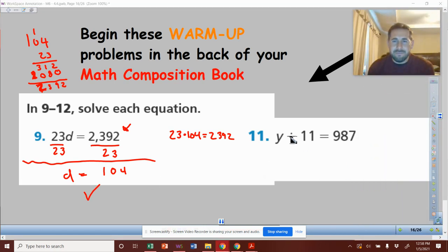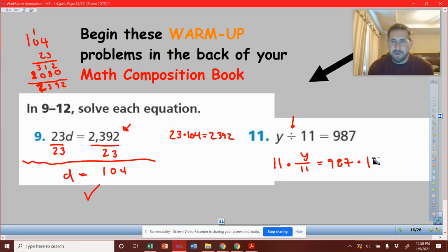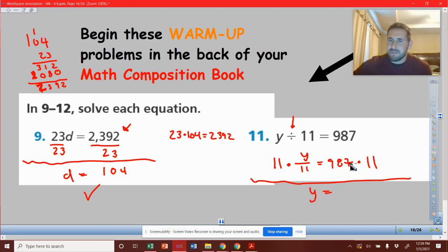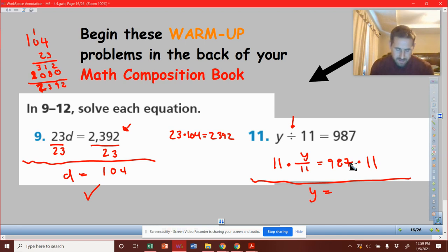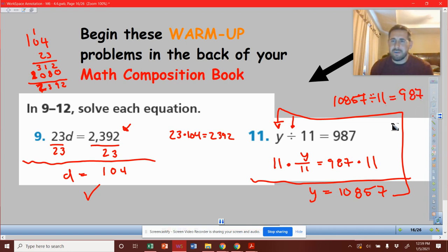Now let's jump over to the other side. If we have division, what undoes division is multiplication. We'll have y divided by 11 equals 987. We'll see it set up with a division bar. We're going to multiply by 11 on both sides — the 11s will cancel out and we'll get y by itself. 987 times 11 gives us 10,857. Plug it back in: 10,857 divided by 11 equals 987 — so 987 equals 987, and our answer is confirmed.